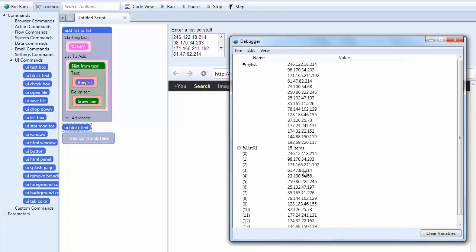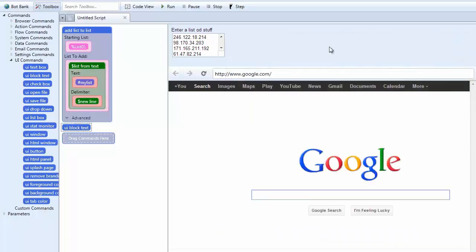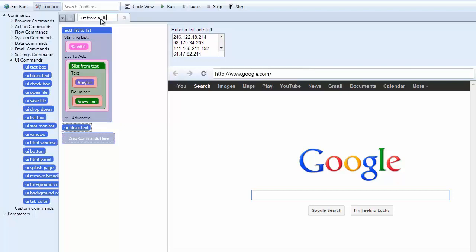So it's fairly straightforward. It's one of the easier ones. But this is the list from text. OK. So it's sort of like scraping in a way but just from pure text. So let me go ahead and clear this. Close this. Close this. And I'm just going to call this a list from a UI block. Because that's a UI block.